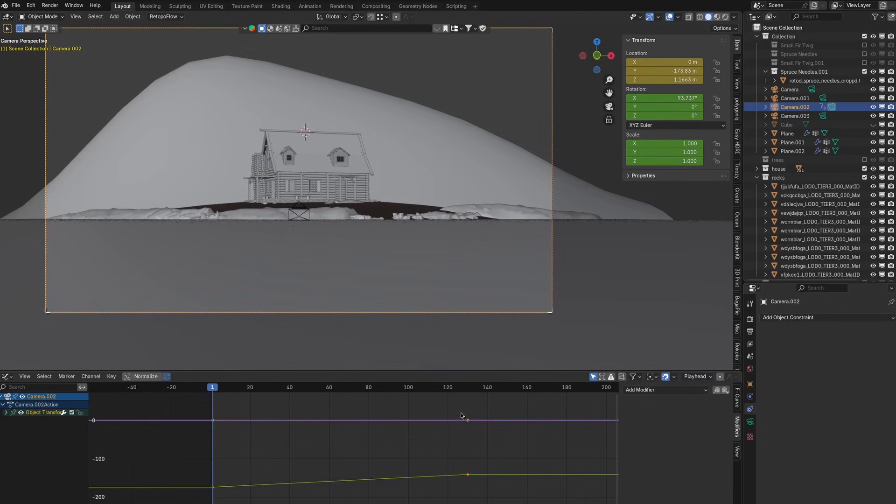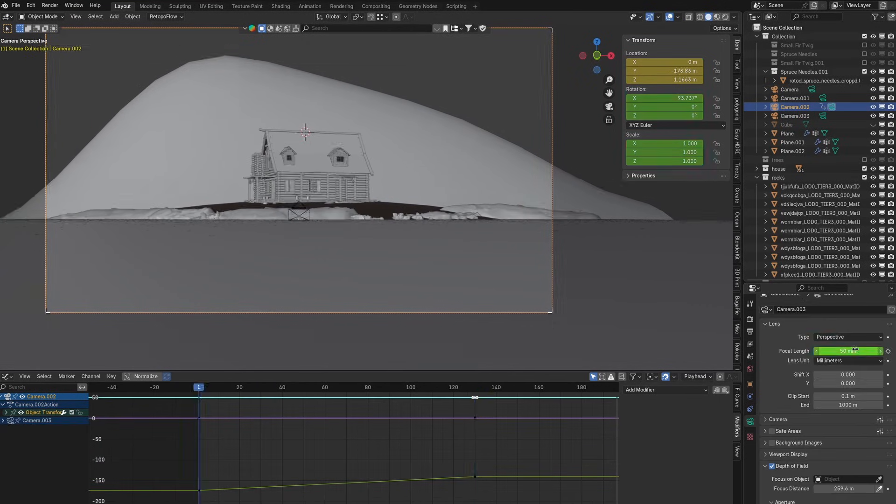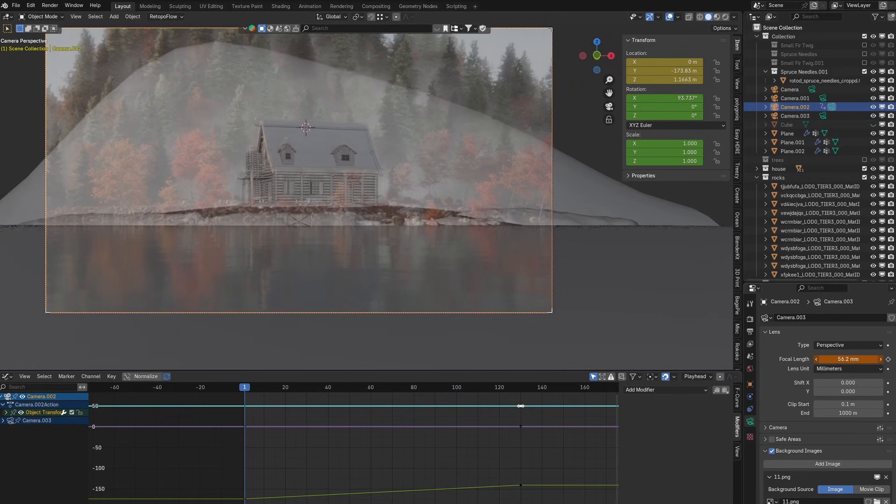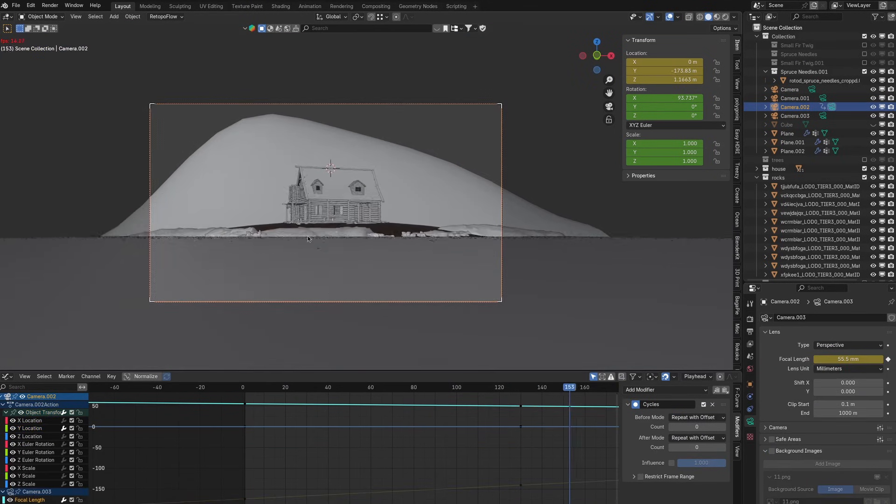Then animating the camera. I am going for kind of a Hitchcock zoom type of deal.